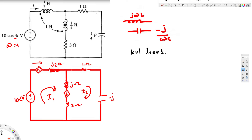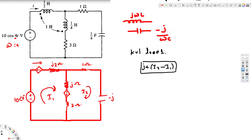For mutual inductance, we look at the currents entering each dependent voltage source. The mutual inductance is 1 henry, and converting with jωL gives j4. For the first source, i2 is entering so we get j4·i2, and i1 is in the opposite direction so it's j4(i2 - i1). For the second source, i1 is entering, giving j4·i1.